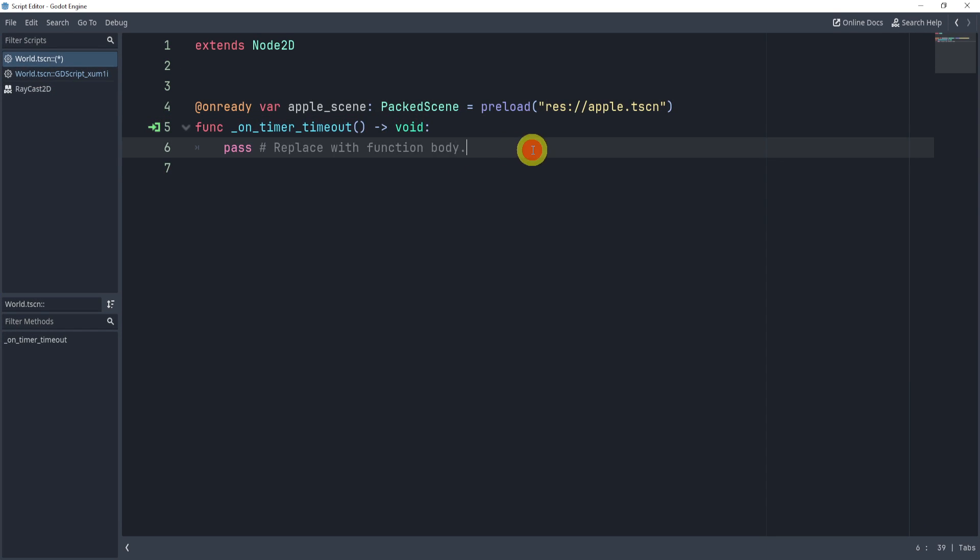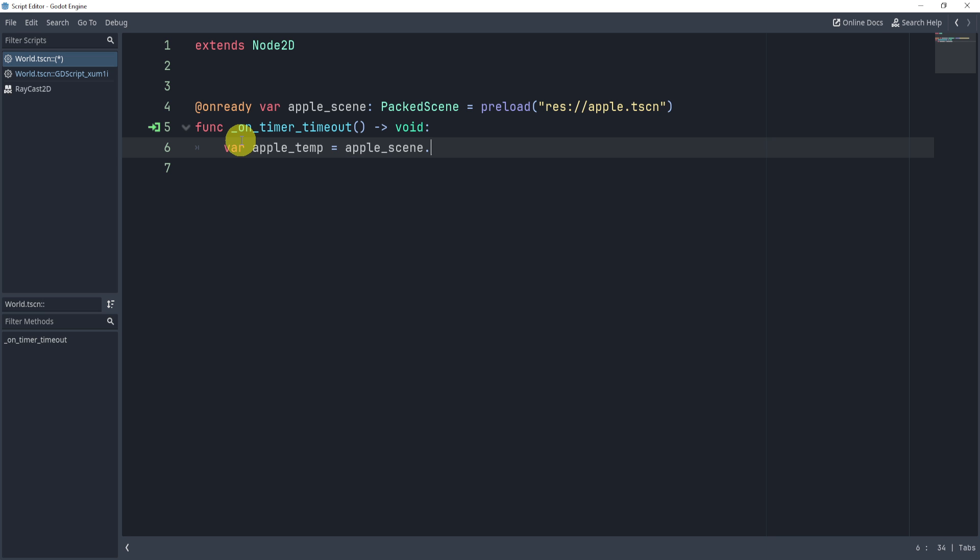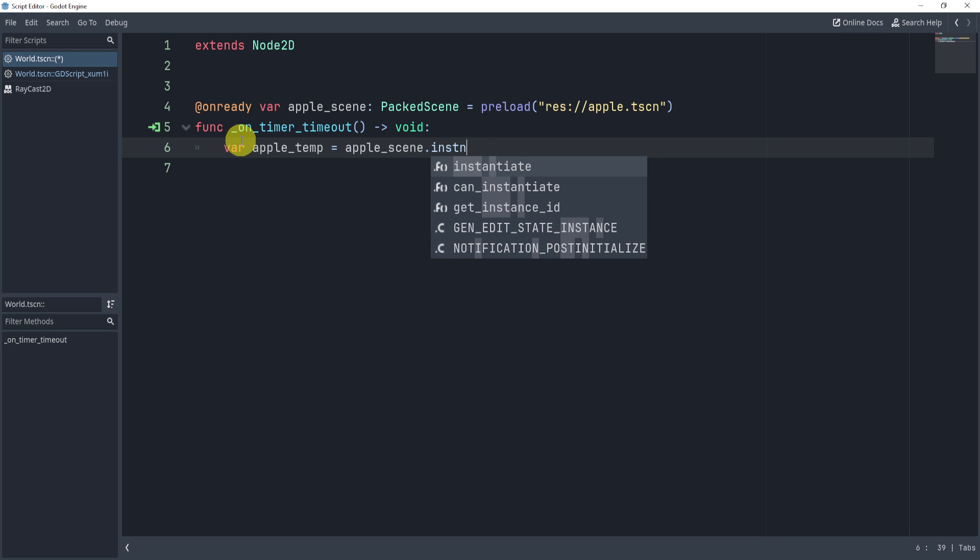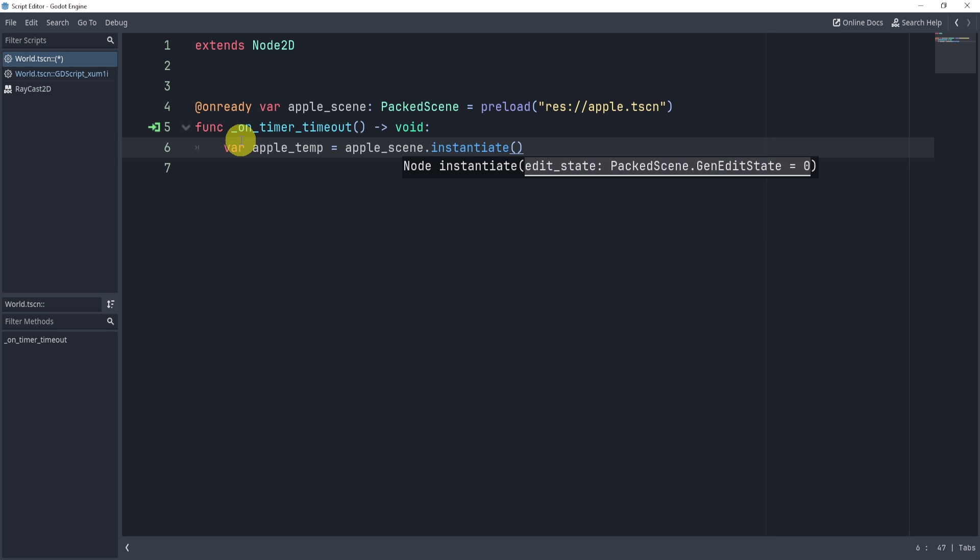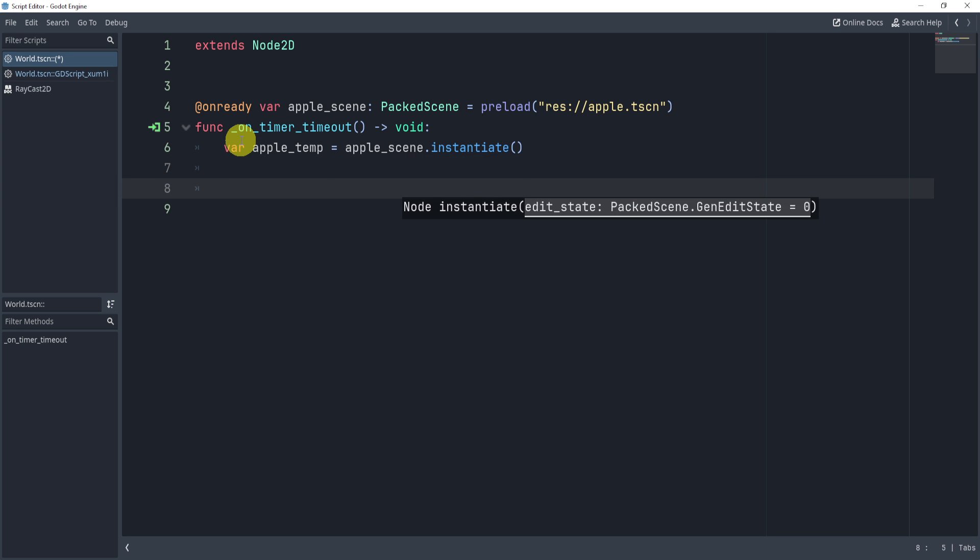do is when my timer times out, I can create a variable apple_temp equals apple_scene.instantiate(). This essentially creates an apple in my hand, and now what I can do is